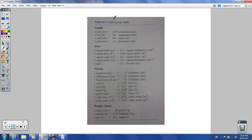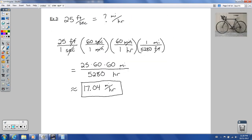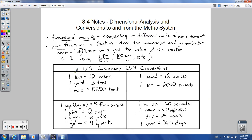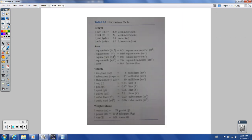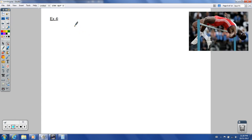Now we are going to start looking at conversions going from US customary measurements to the metric system. I will give you this conversion table on the test, so don't worry about memorizing all of these. But the US customary ones — most of those you should know already by this point, and the ones you don't, you need to work on getting memorized.